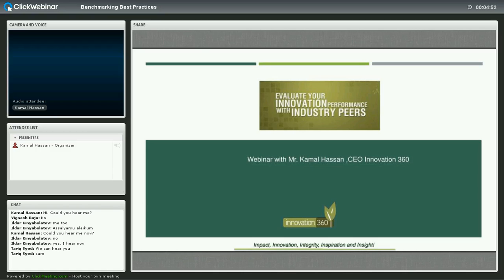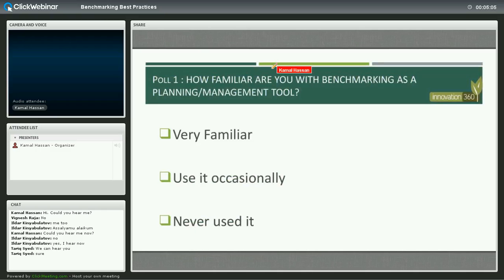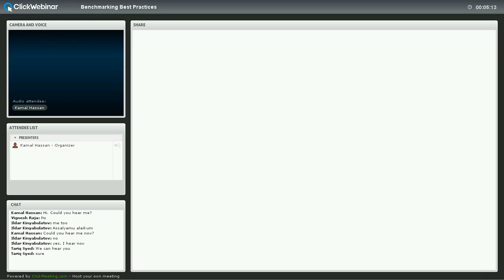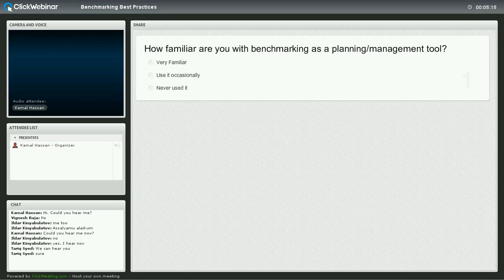Typically, people will benchmark on existing models or processes, but how do you benchmark for innovation? How do you benchmark for the future? Before we start, I would like to take you through a small poll to see how people are familiar with the benchmarking business as a management tool.